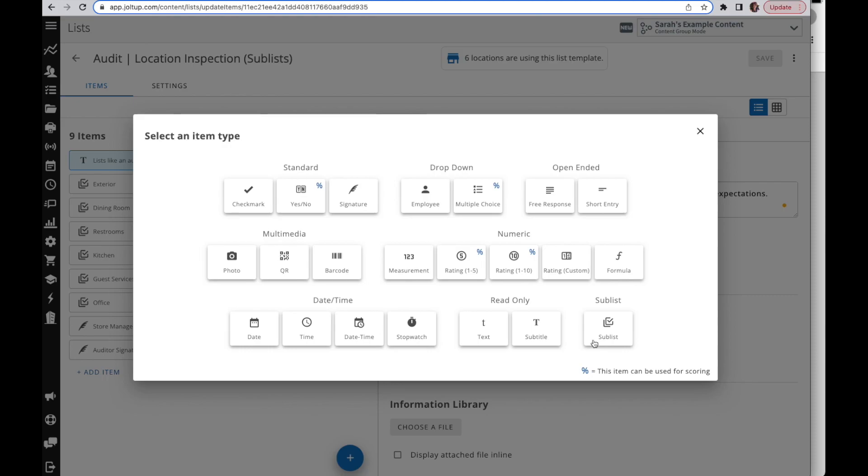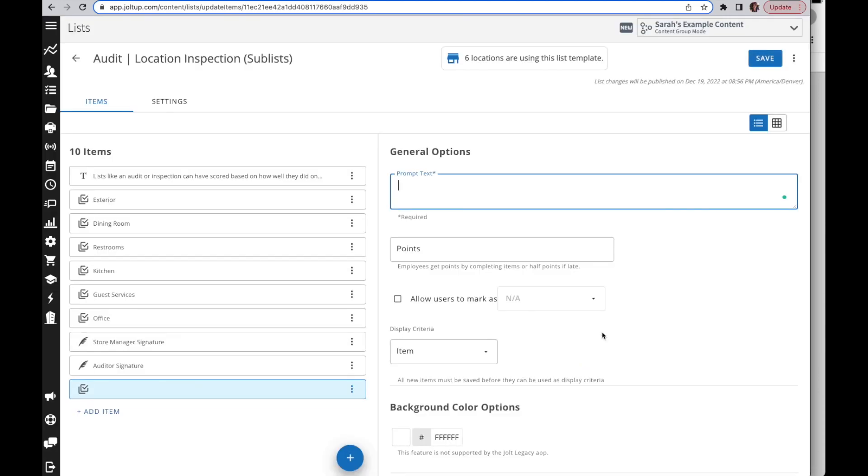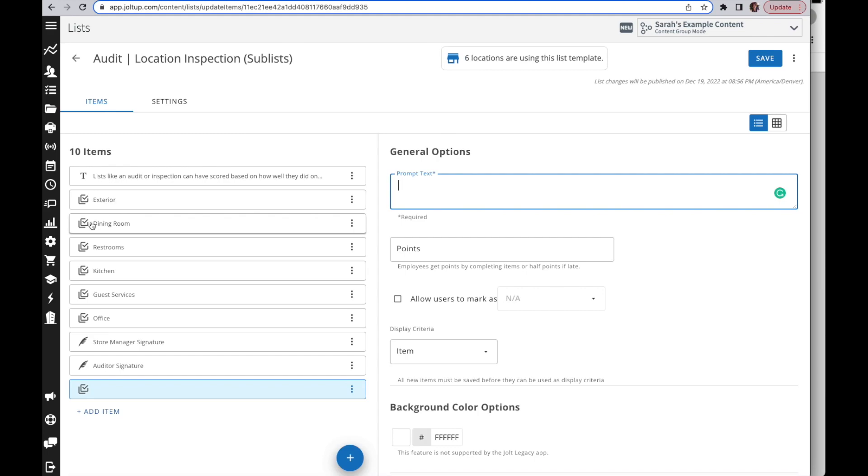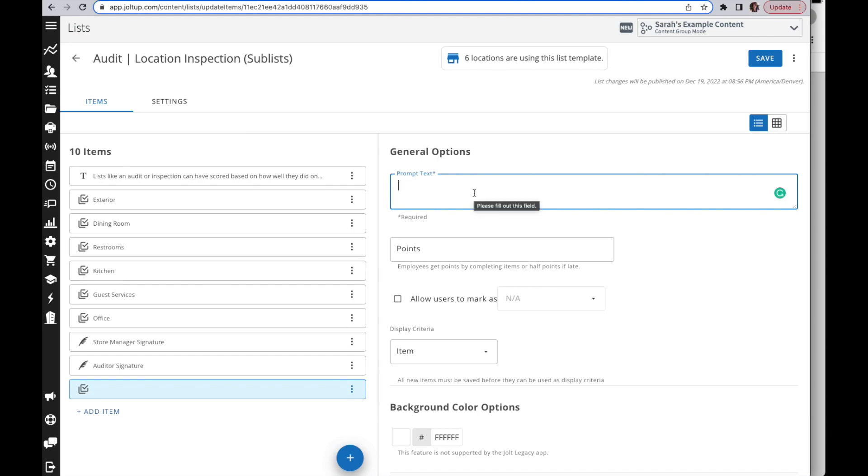When you add in the sublist item, you're going to enter in the prompt text. This is going to be the information that they're going to see. In my example here I have the exterior, the dining room. This is what they will see when they go to click on the item to go into that layer. You'll name this or put the information whatever you need here.